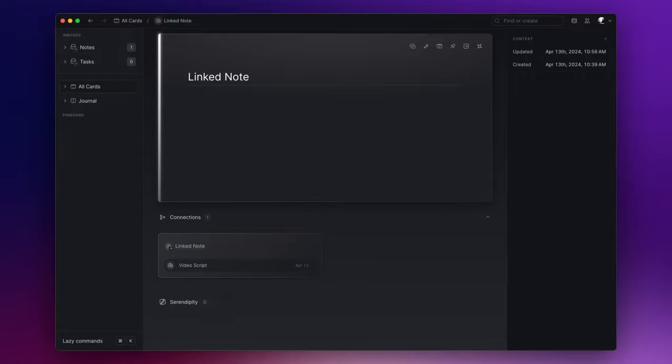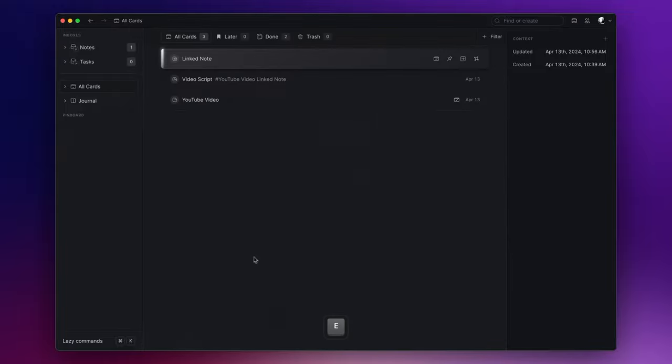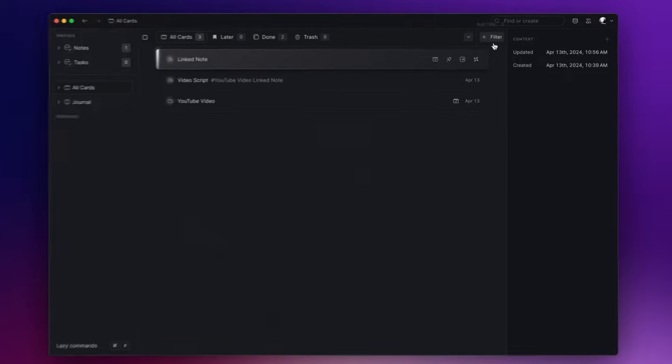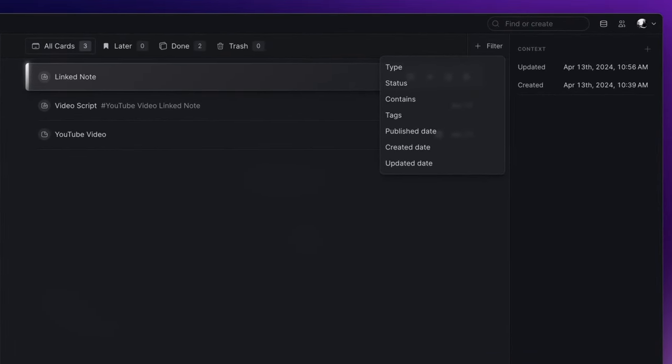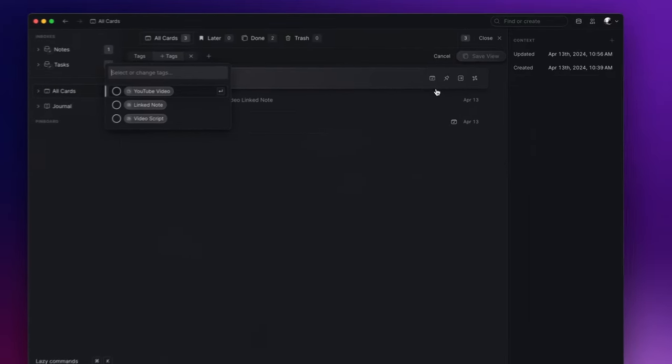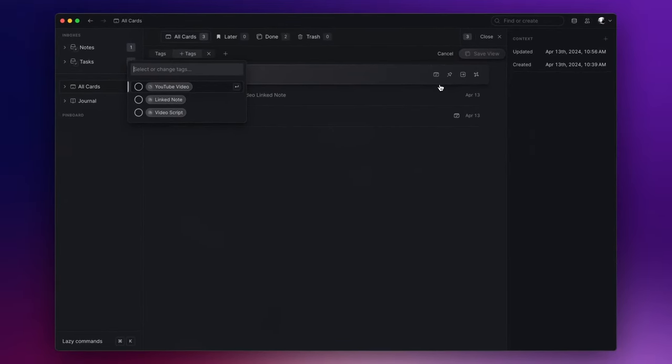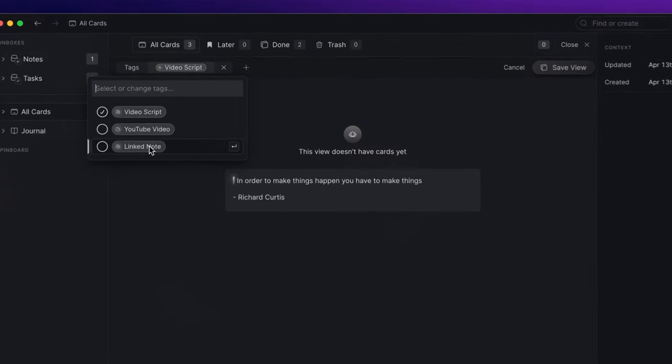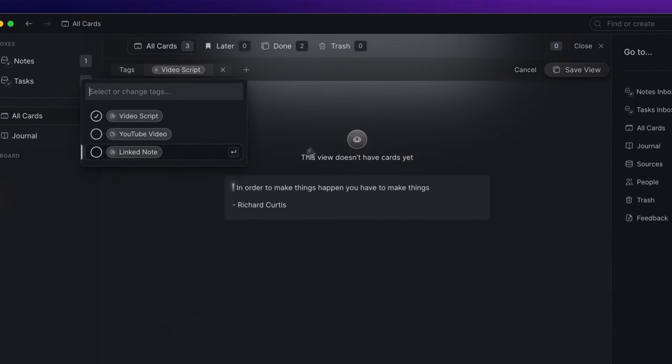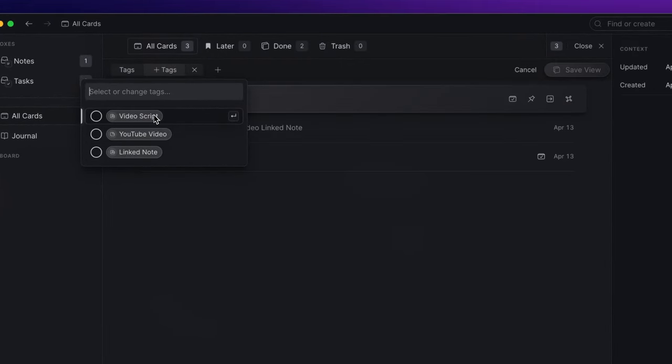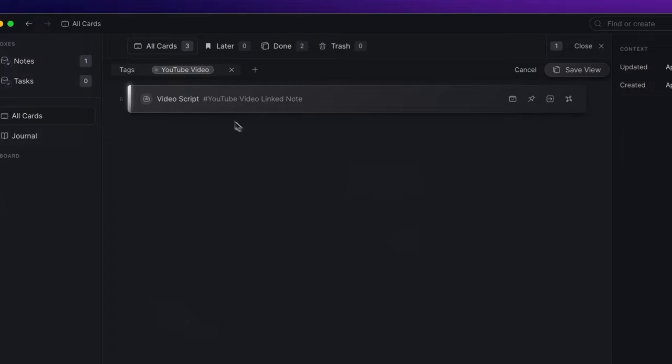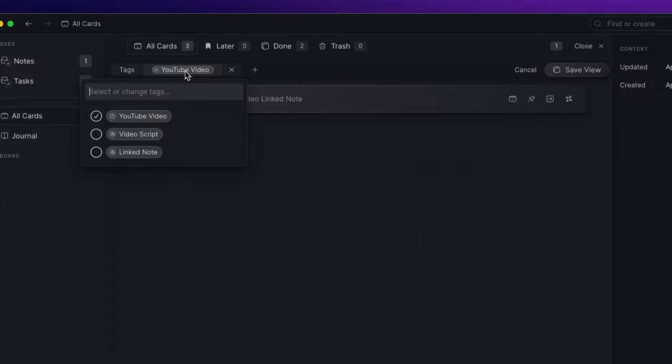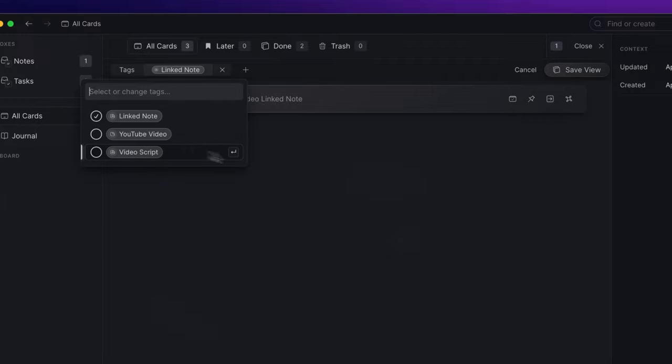Before giving you the answer to this question, I'd like to highlight an important feature regarding tags and bidirectional links. Inside the all cards section, if I click on filters here on the top right, I can use tags for filtering specific notes. If I click on tags and I choose my video script note, you will not filter anything. But if I choose the tag YouTube video or the note card I linked inside my note, the filter will retrieve the video script.